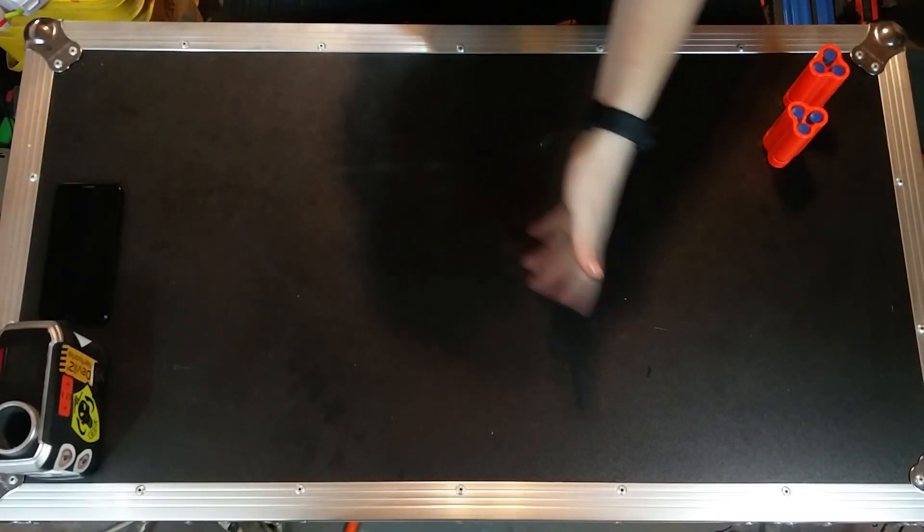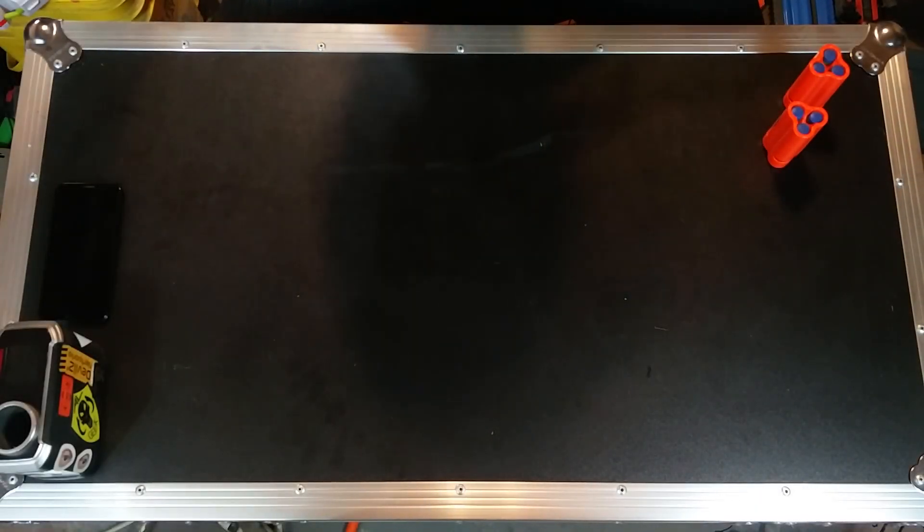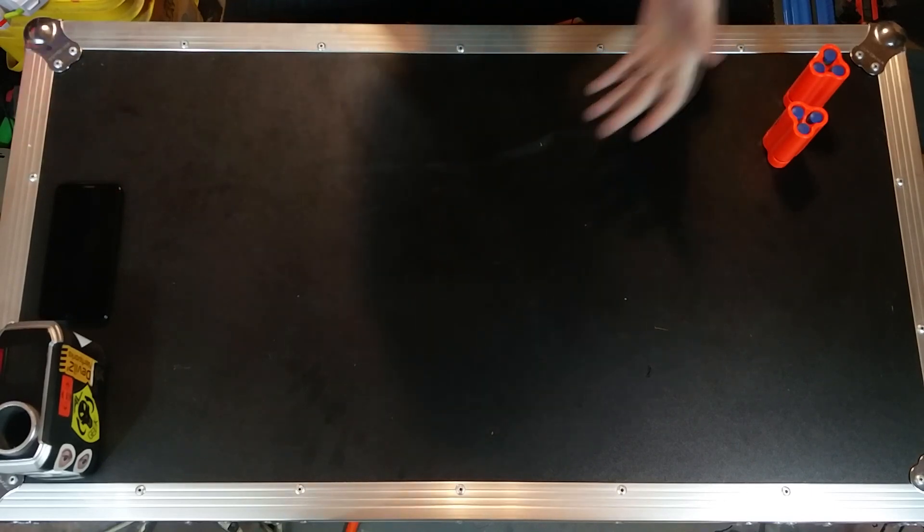What's good everybody? Valor here once again. Welcome back to the temporary table and this time we're taking a look at something quite interesting.